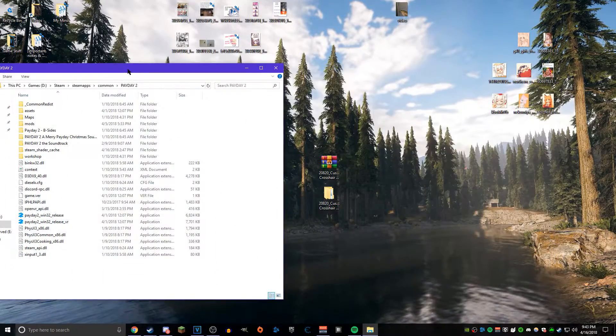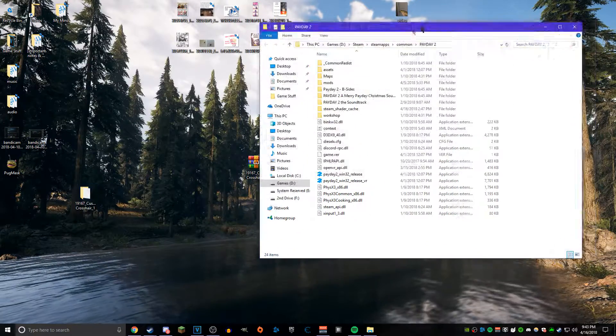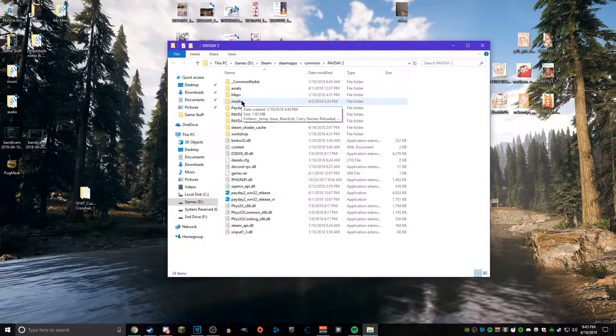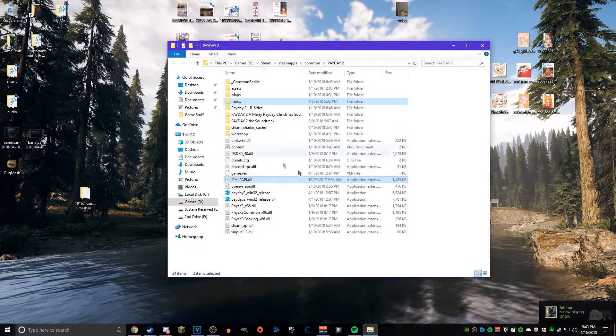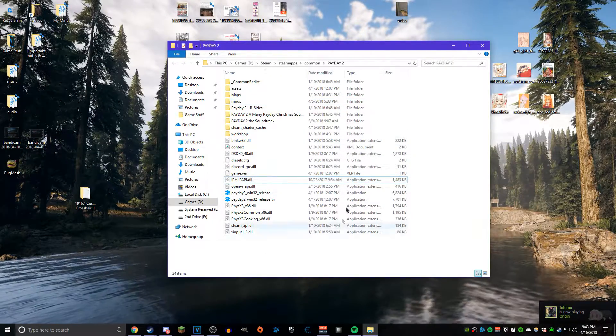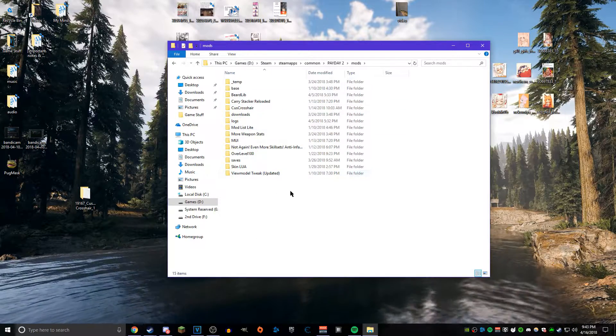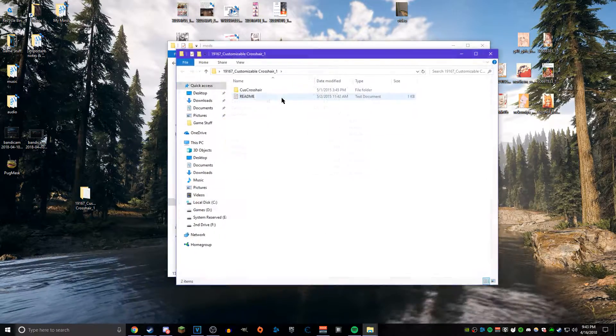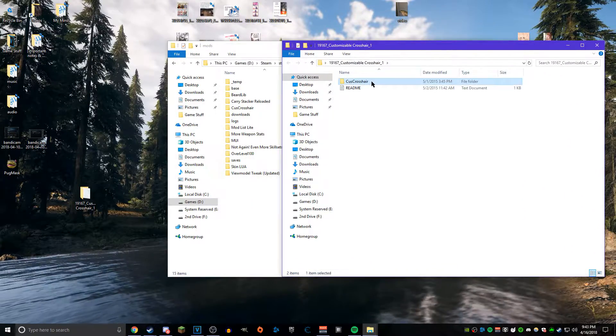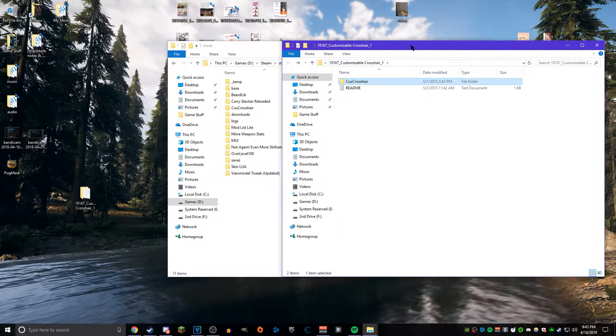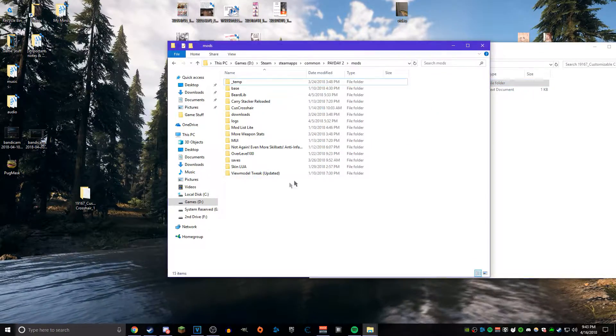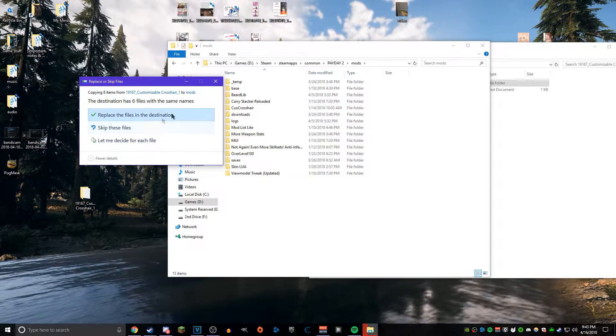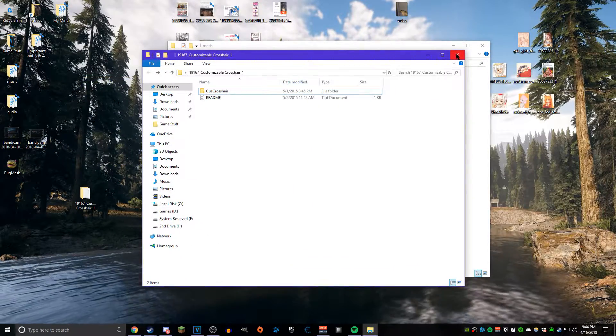From this point forward, if you guys already installed BLT or you just did, you should know that there is now a Mods folder in your Payday 2 directory. What you want to do is open up the folder that is on your desktop for the Customizable Crosshair—not the fix, just the normal one—and drag that folder into your Mods folder. Boom, you got the mod installed. Congratulations, you've installed a mod.